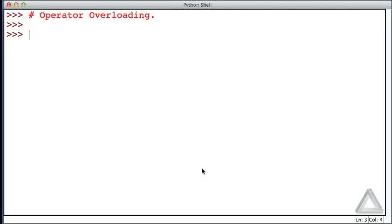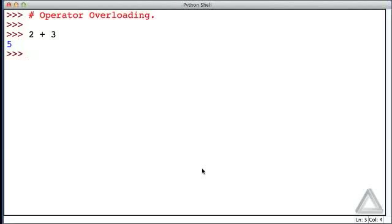We've added two integers before. Let's just go with 2 plus 3. So we have that plus symbol, that plus sign, to say we want to add these integers, and hitting return, no surprise, we get the integer value of 5.